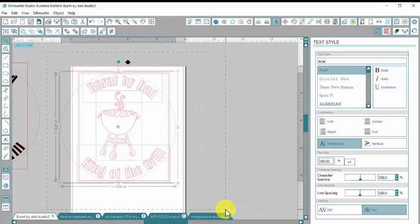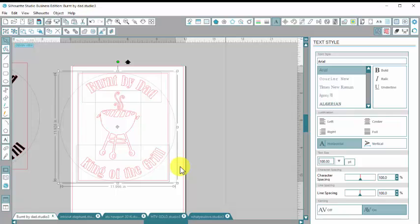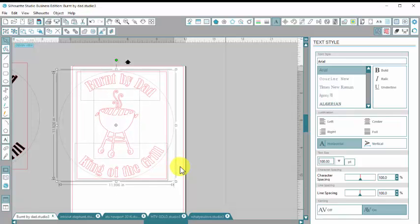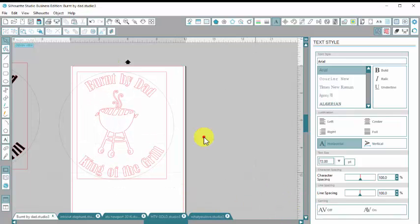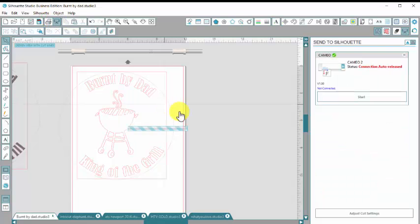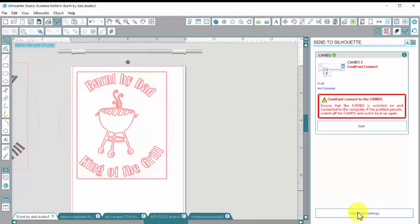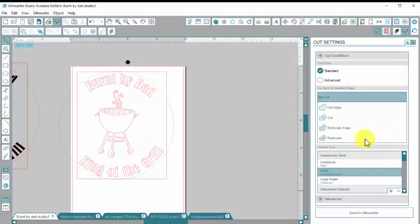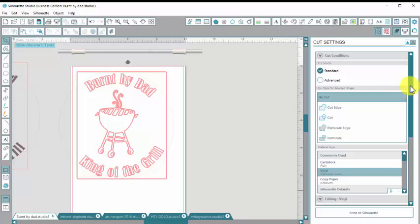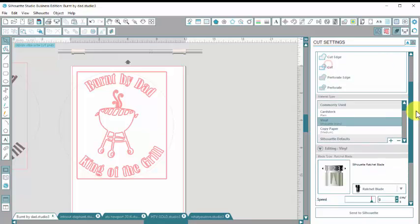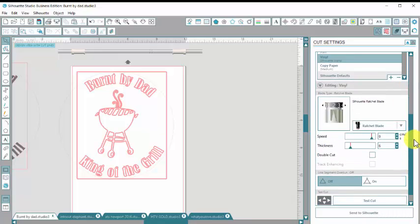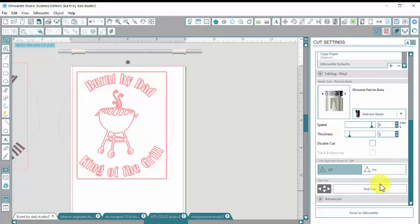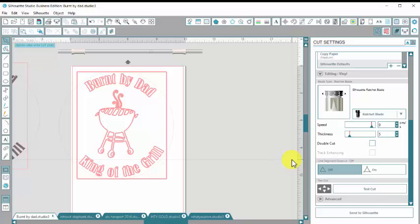So I'm going to select this all and just get it lined up with my mat. And then I'm going to go up here to my Send to Silhouette button. Adjust my cut settings. Click on Vinyl. And then if I drag that toolbar down, I can adjust my speed here and my thickness. And I'm going to do it on a 5 and then send it to my Silhouette. If you guys have any questions, let us know in the comments. Thanks for watching.